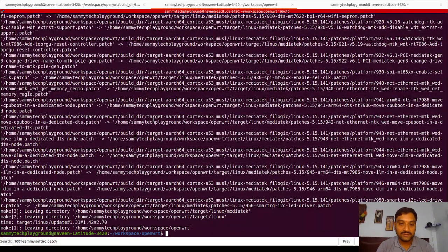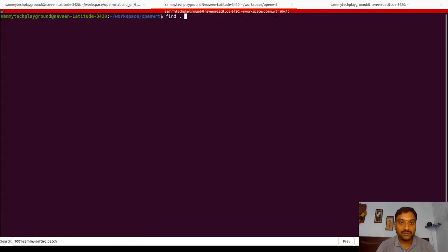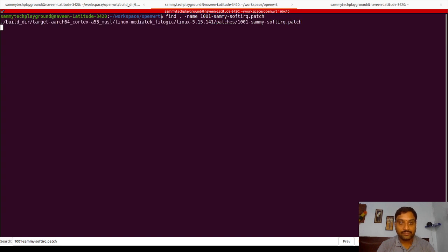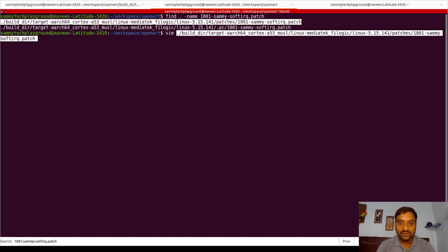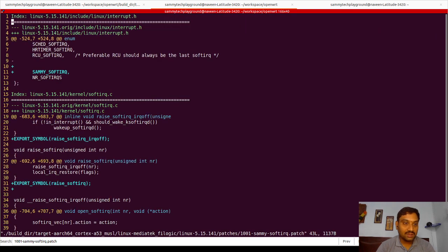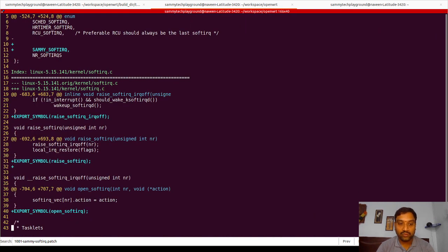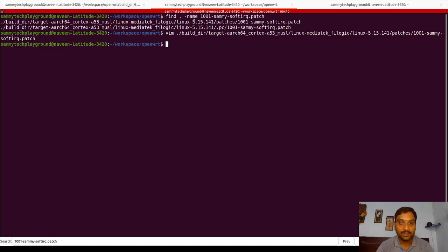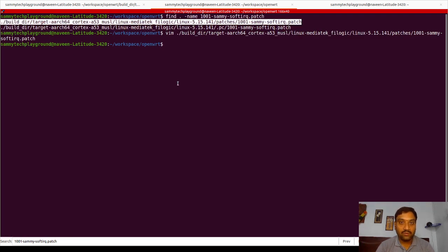Now I will use the `find` command to locate where the patch is. I use `find . -name 1001-sami-soft-irq.patch`. You can see it is present at this location. If you want, you can open this patch and see all the changes that are present. We now need to make sure this patch goes into the proper location so that when we recompile the entire kernel, it will be applied properly.